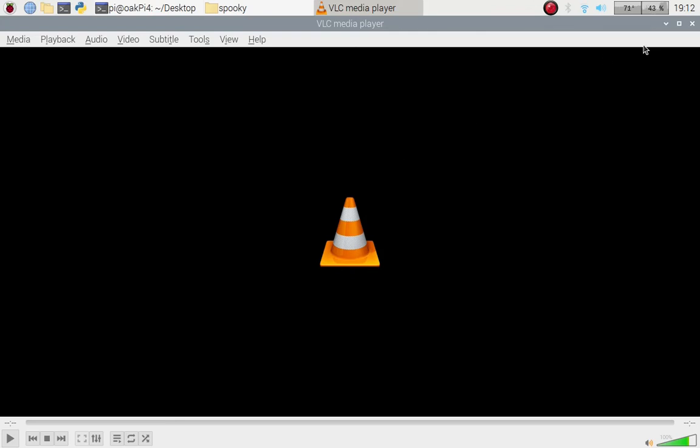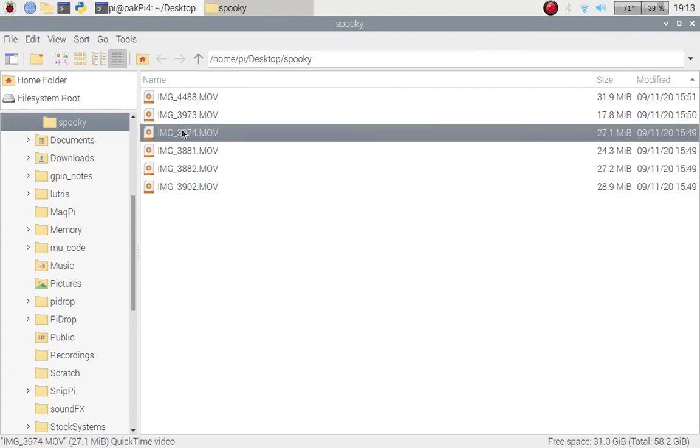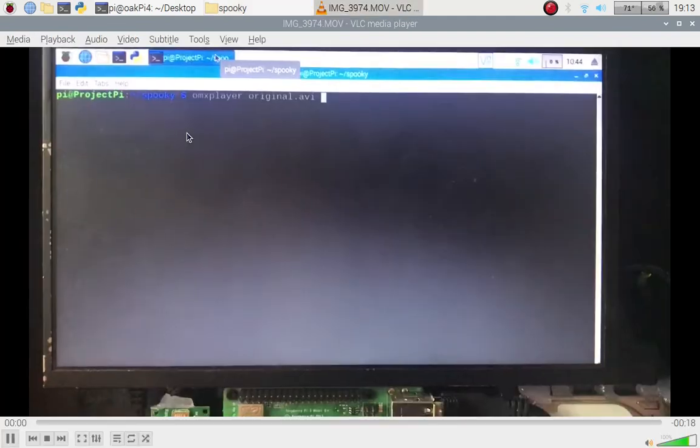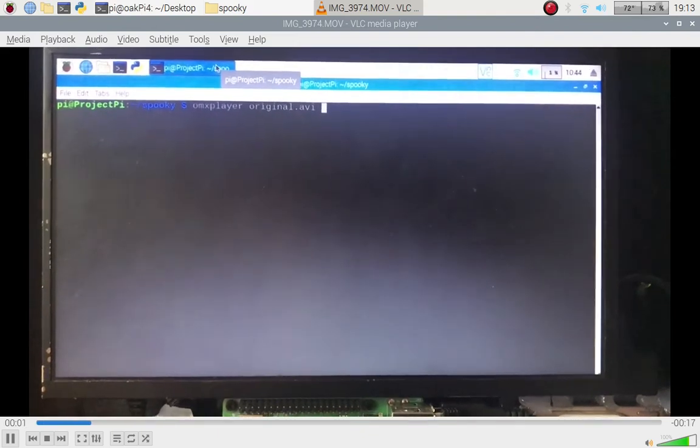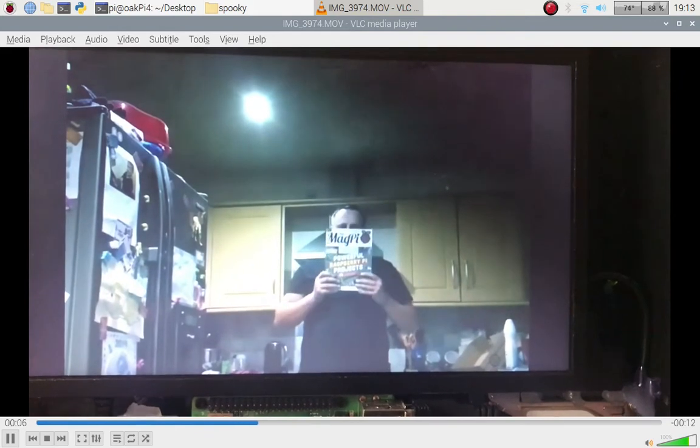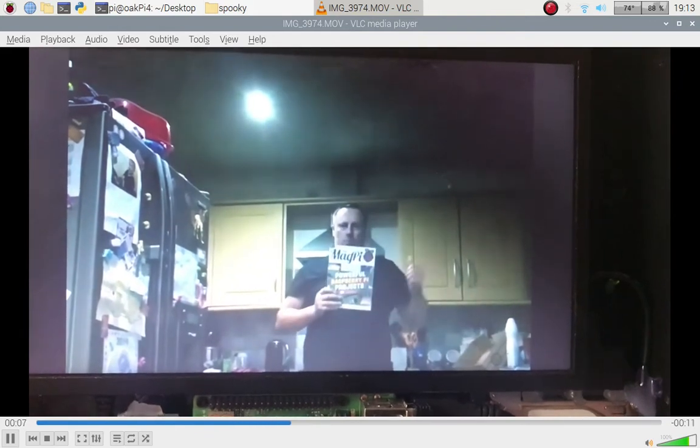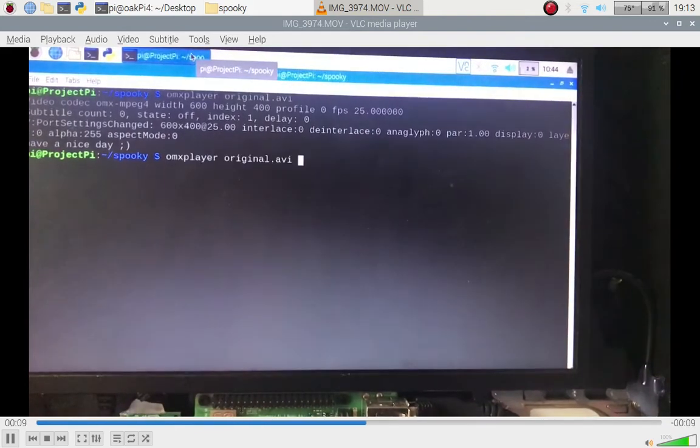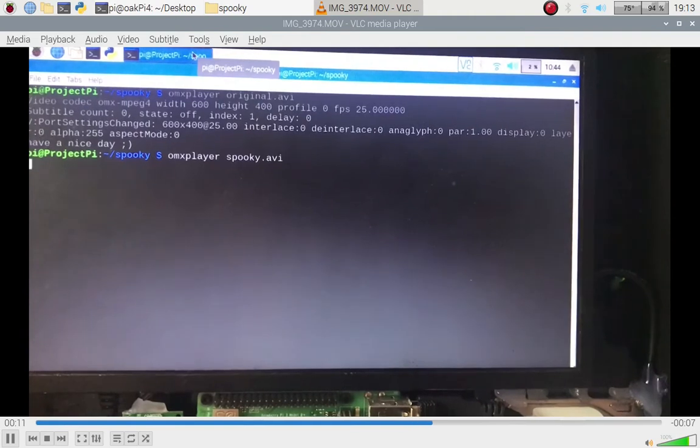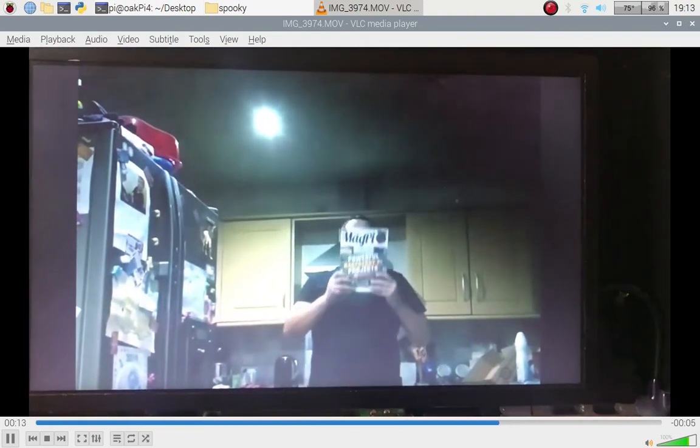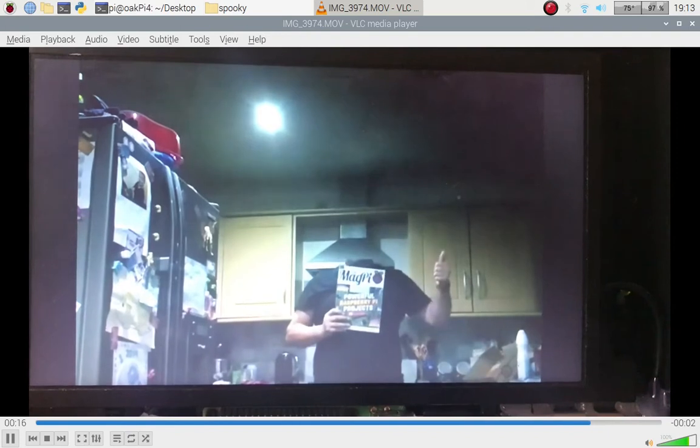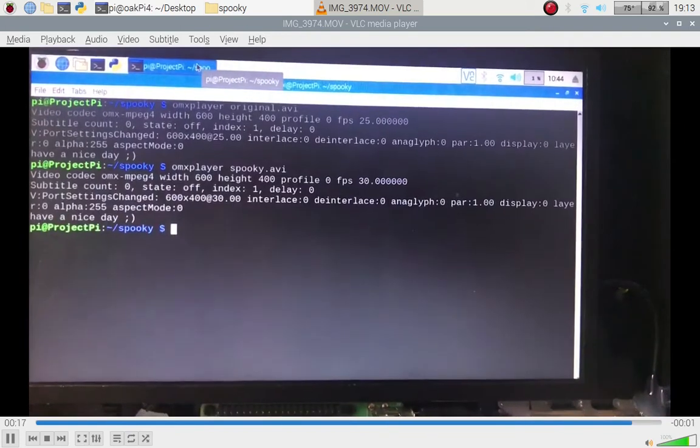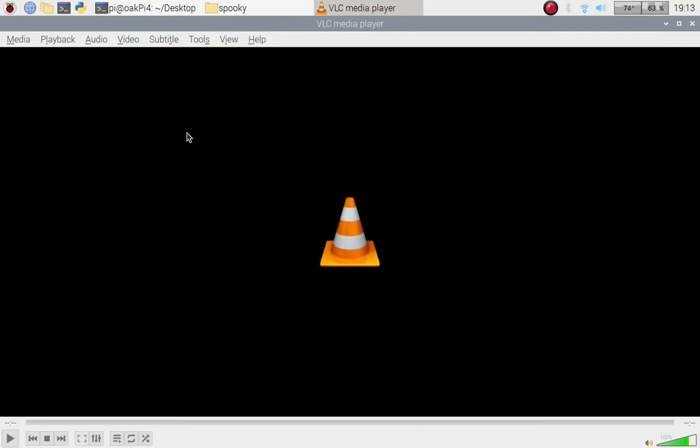And that was done in a GUI that I created with Python and Tkinter, using FFmpeg and the Pillow imaging library. So that was one that I did, and this is another one. So this is the original clip, you see my head, and then the spooky version.